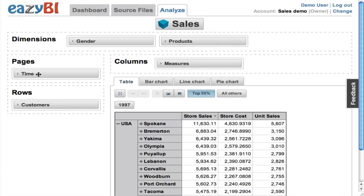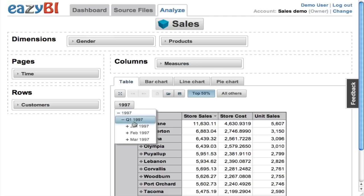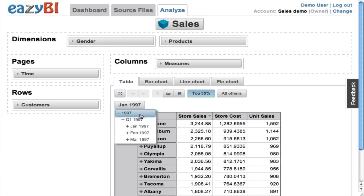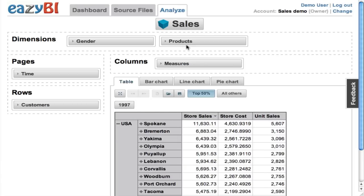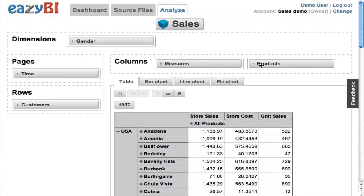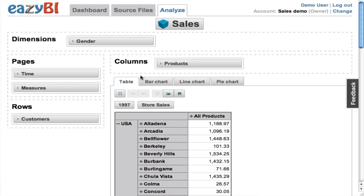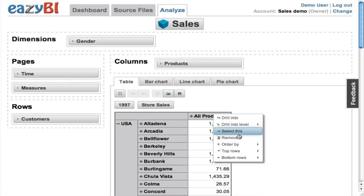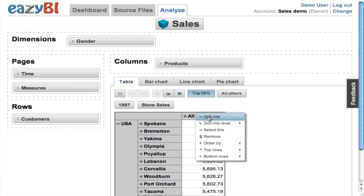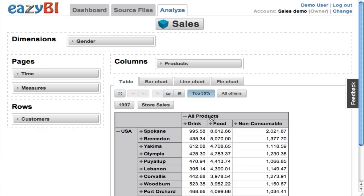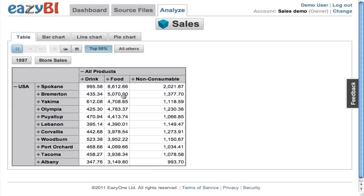Now let's modify our report. We can add some additional dimensions — let's put a time dimension on pages and select some particular months to see value measures at that level. I can also see results by products, so let's put products on columns and move measures to the page dimension. Now I'm seeing just the store sales measure and I can order and just see the top 50% of cities divided by main product families. I can maximize the results screen as well.